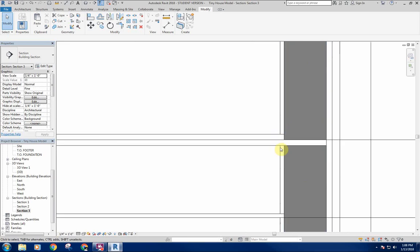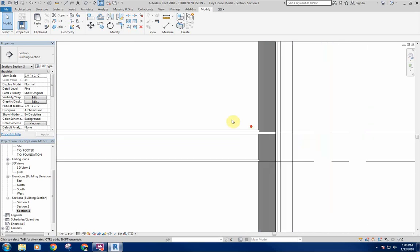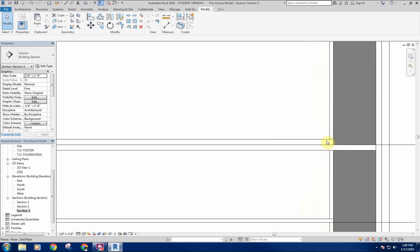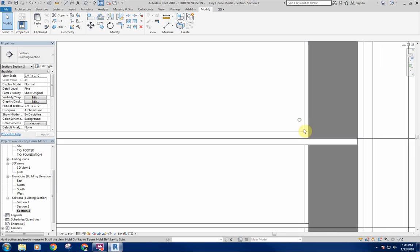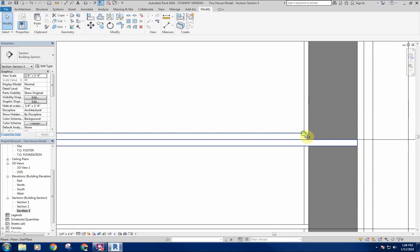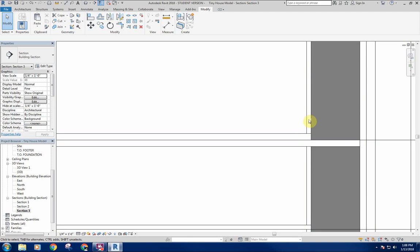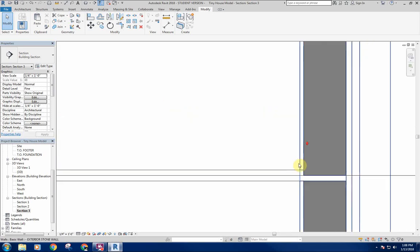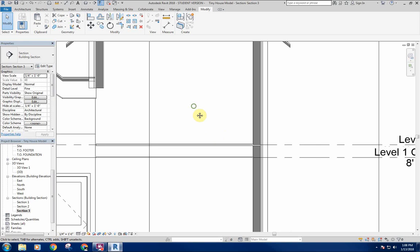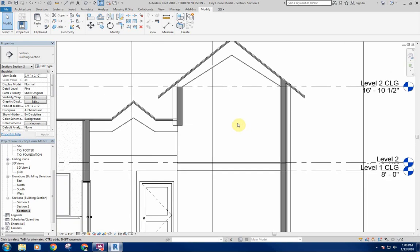The finished hardwood floor tucks underneath the drywall — not exactly how it would be finished out in the field, but way more accurate than having it come straight through. Normally your drywall comes in and the hardwood floor stops somewhere back in there. For the purposes of representation this is actually pretty good in terms of showing that correctly.